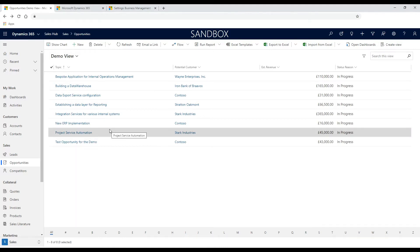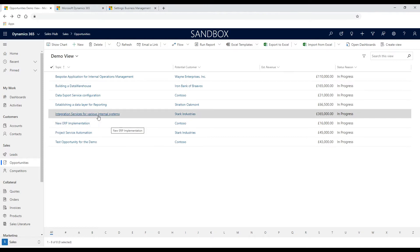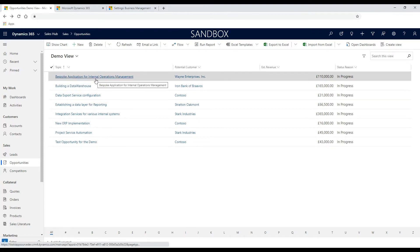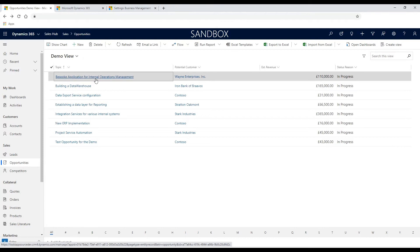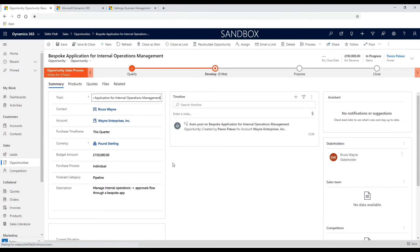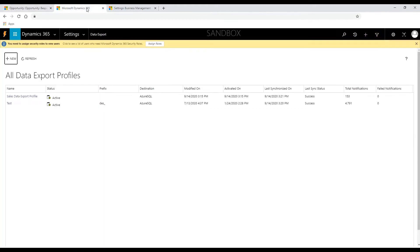For this demo, I am utilizing Dynamics 365 for sales wherein I have created some opportunities and accounts that reflect a fictitious organization sales pipeline. Upon creating new data or amending the existing entities within Dynamics 365 environment, Data Export Service strives to push data in the destination database within a few seconds.